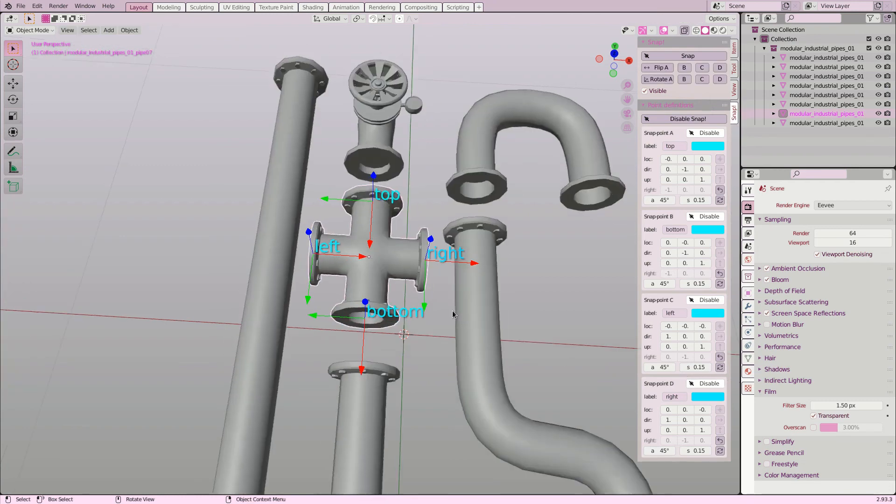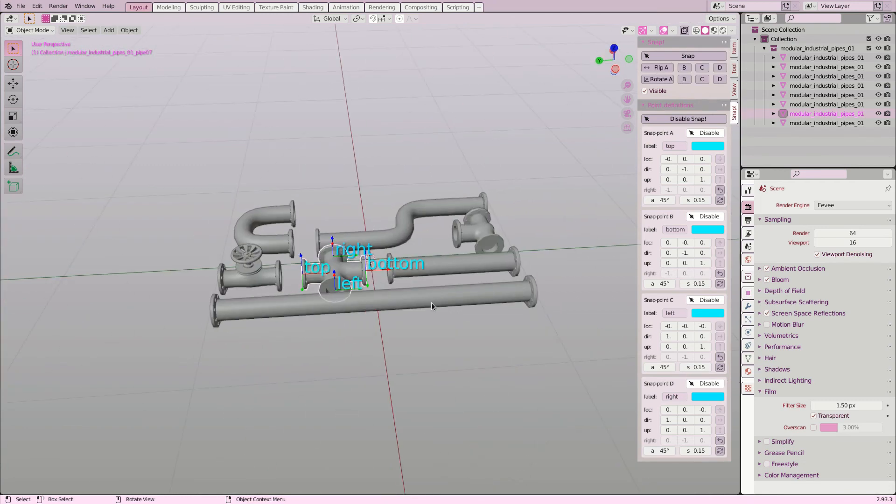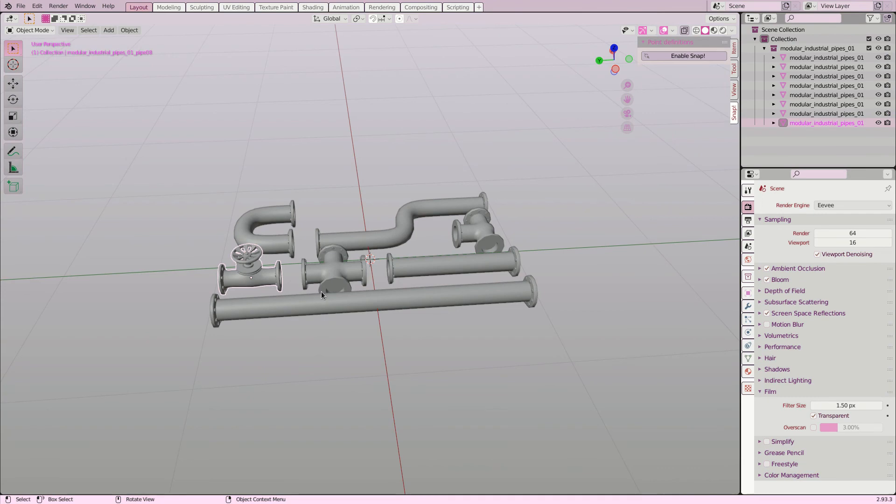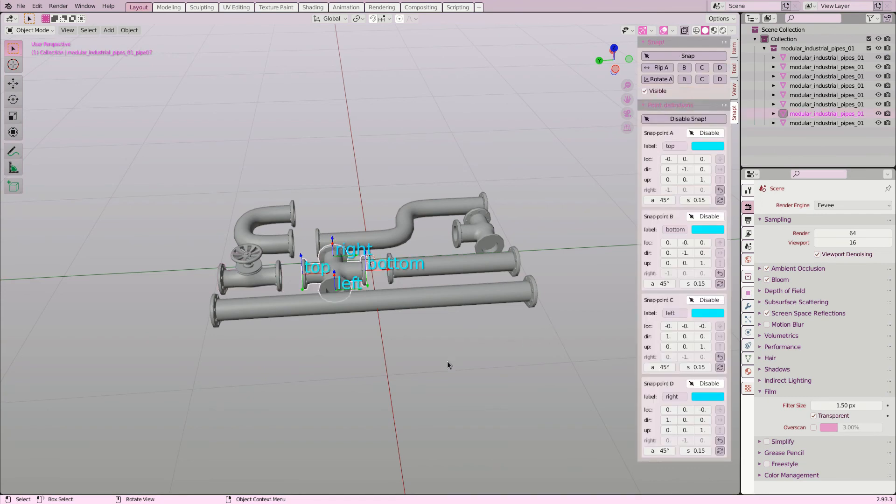As soon as the snap points are defined, you can use them to snap together objects. This way you can check if they work as expected.